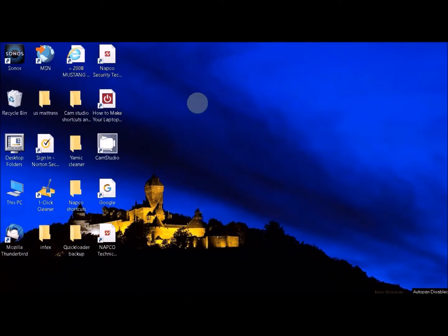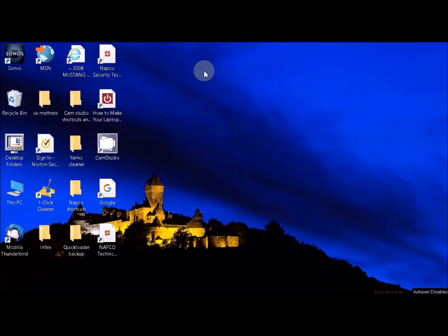Thank you for visiting NAPCO Video Tech Tips. Today I'm going to be showing you how to install the Quick Loader software on Windows 10 and the USB drivers.